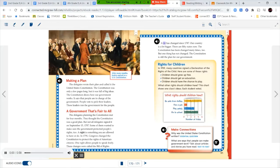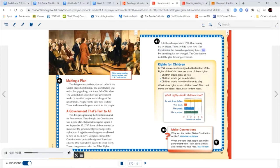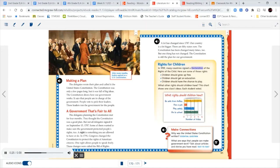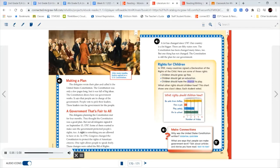A lot has changed since 1787. Our country is a lot bigger. There are 50 states now. The Constitution has been changed many times too. But one thing has not changed. The Constitution is still the plan for our government. Rights for children. In 1959, many countries signed a Declaration of the Rights of the Child. Here are some of those rights. Children should grow up free. Children should get an education. Children should have the chance to play. What other rights should children have?